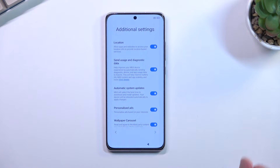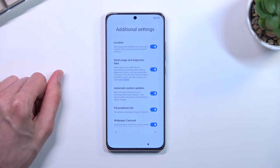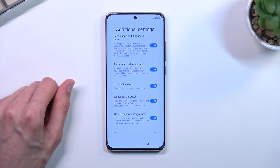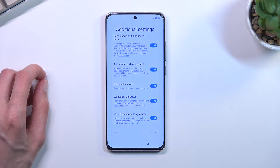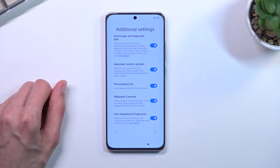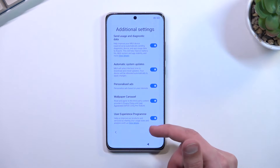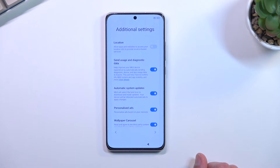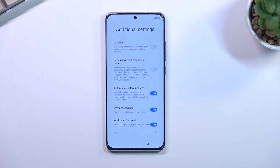This brings me to additional settings. Some of them repeat what we saw before, like location. These toggles are strictly from Xiaomi — whatever you enable here you're allowing Xiaomi to access. So we have location access for Xiaomi, user and diagnostic data to Xiaomi, automatic system updates, personalized ads, wallpaper carousel which is a slideshow of different wallpapers on your lock screen every time you wake the screen, and lastly user experience programs. I don't really want Xiaomi knowing my location or collecting diagnostic data — basically tracking what I do on my phone.